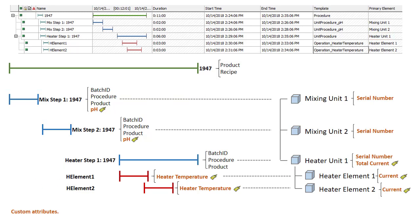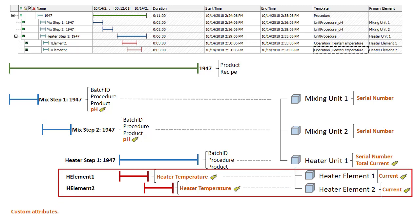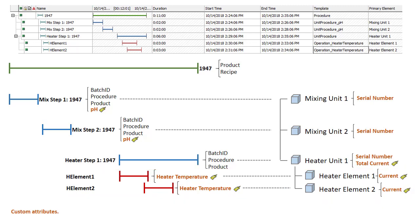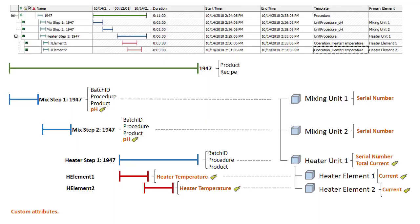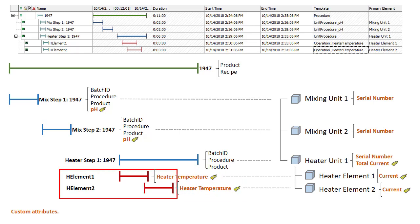We also want to bring in information for the next level down — for the heater elements. However, at the next level we've used a sub batch, and our filter criteria is 'H element star'. That's because at the next level and all further levels down, instead of looking at the name of the unit, we look at the actual name of the event frame. So at this level it changes — now we're looking at the sub batch level.